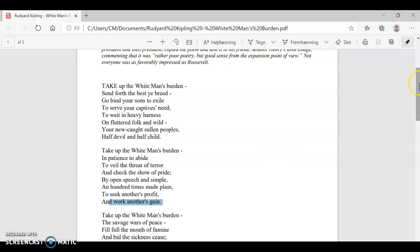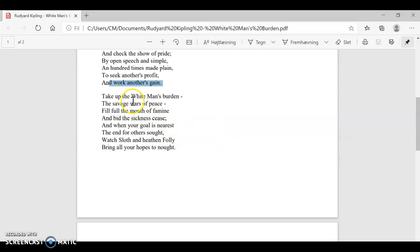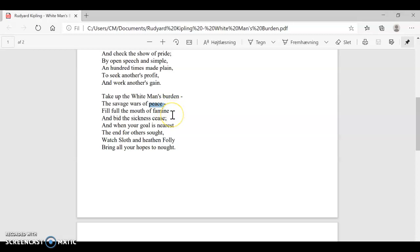Moving on to the third verse. Take up the white man's burden. This is a recurring line, the recurring first line in all of the verses. The savage wars of peace. Wars can be savage, but you are really fighting these wars to establish peace in these savage, maybe unpeaceful areas of the world. Fill full the mouth of famine. Once again, we have an example of imagery here. Filling full the mouth of famine is another way of saying that they are feeding hungry people, that they are trying to end hunger out there. Bid the sickness cease, they are also curing illnesses, sickness out there.